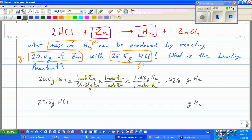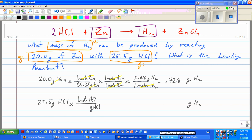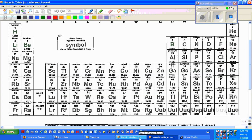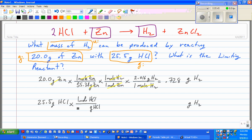I'm going to do the same thing, only starting with hydrochloric acid: grams of HCl to moles of HCl, moles of HCl to moles of H₂, then moles of H₂ to grams of H₂. It's one mole of hydrochloric acid on top — molar mass is always one mole by definition. From the periodic table: 35.45 plus 1.008 gives 36.458 grams per mole as the molar mass of hydrochloric acid.